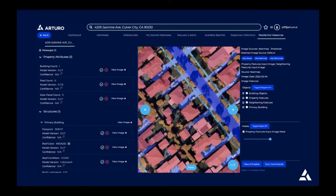When I started working here three years ago, this is basically what our entire product looked like: a little dashboard where you could type in an address, hit submit, get back some model results, and then do that for another address and another address. You could submit as many addresses as you wanted, but you could only ever really look at one address at a time.